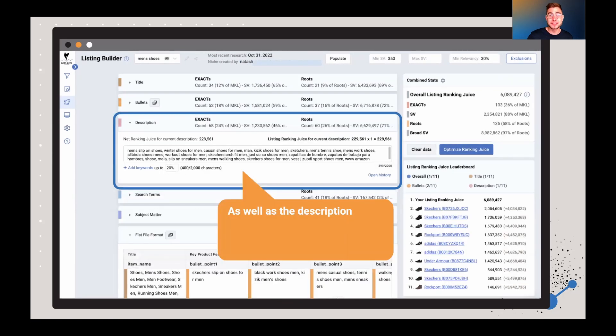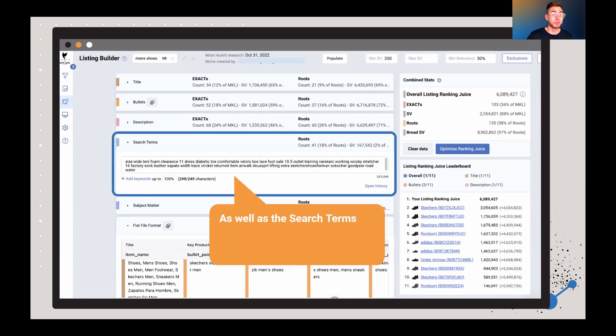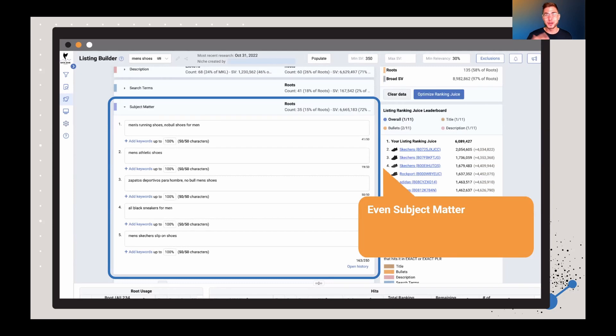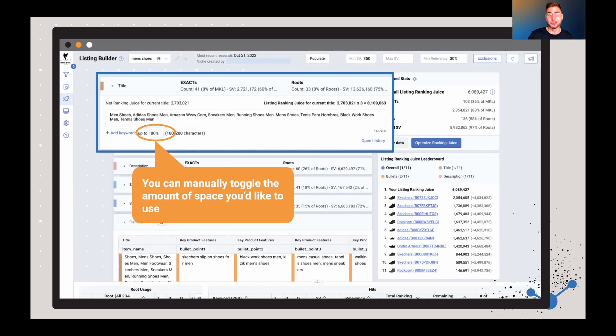And you can see that it's not only going to happen for the title, but you can do it for the bullets, the description, the search term, and even the subject matter. This is just going to save you a lot of time. You still want to do some manual work after this, but it's a really good starting point, especially if you're new to the tool.